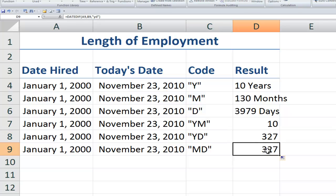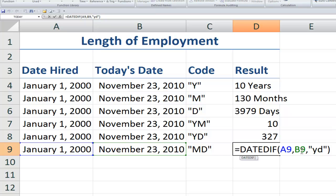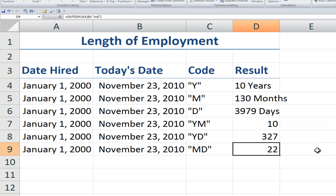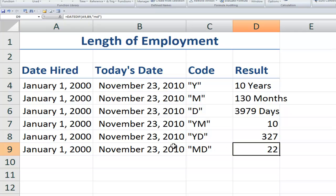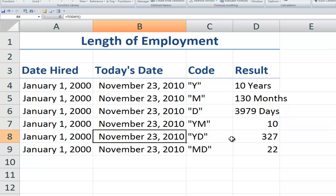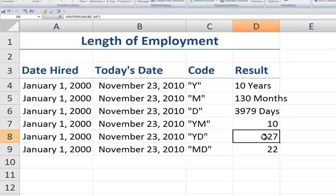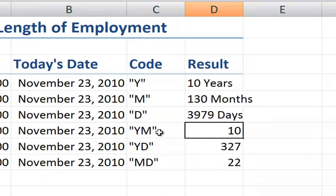So now when we copy down here, we'll change the code to MD. And this is going to ignore both the months and the years. So in other words, how many days in the current month, regardless of the year between the start date and the end date? So between the first of the month and the 23rd of the month, 22 days. Between January and November, we have this many days. And then the number of months between January and November, 10 months.